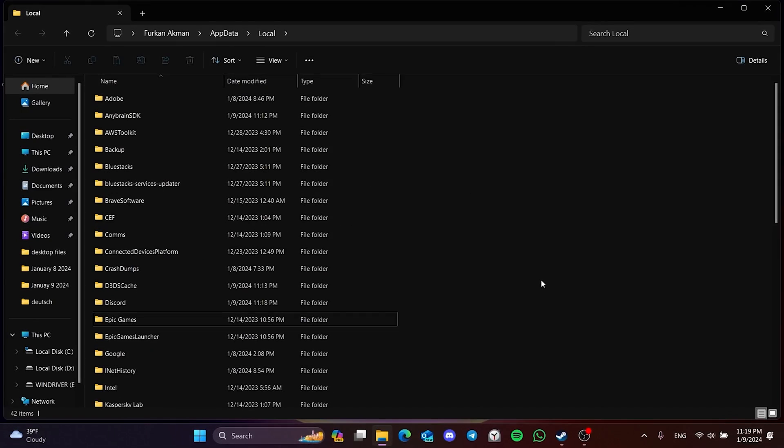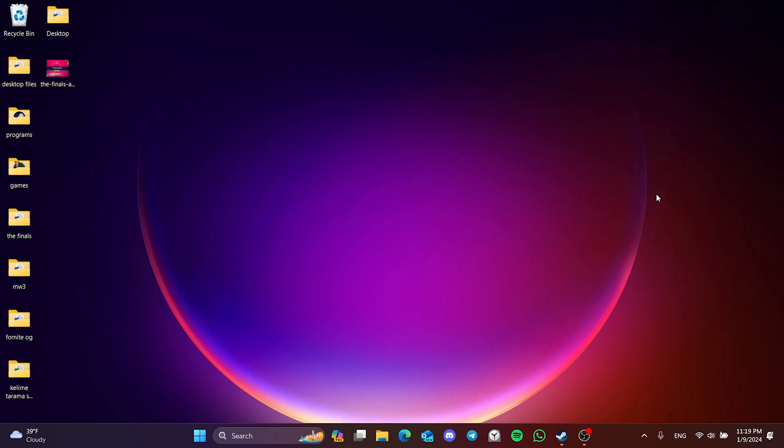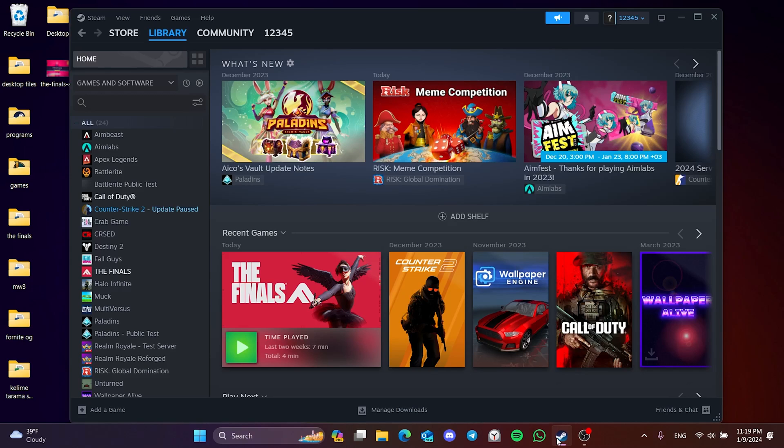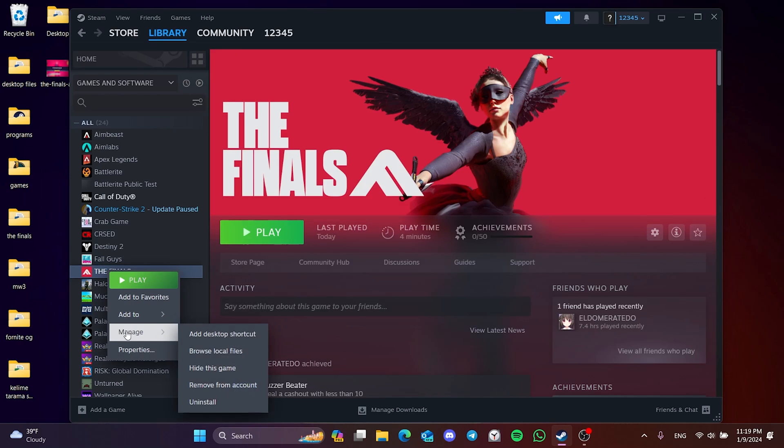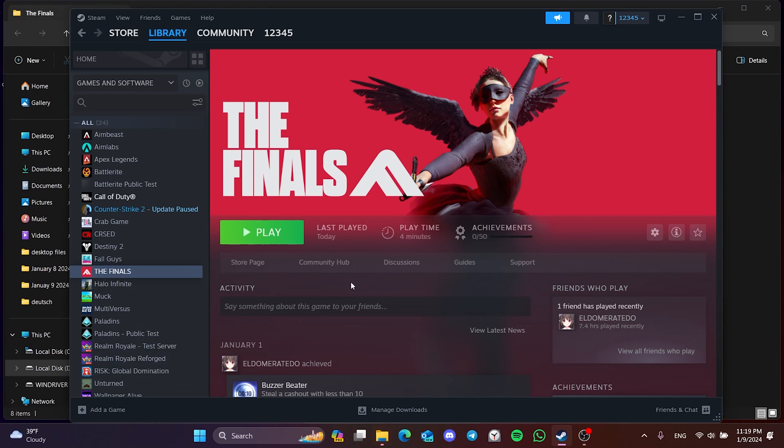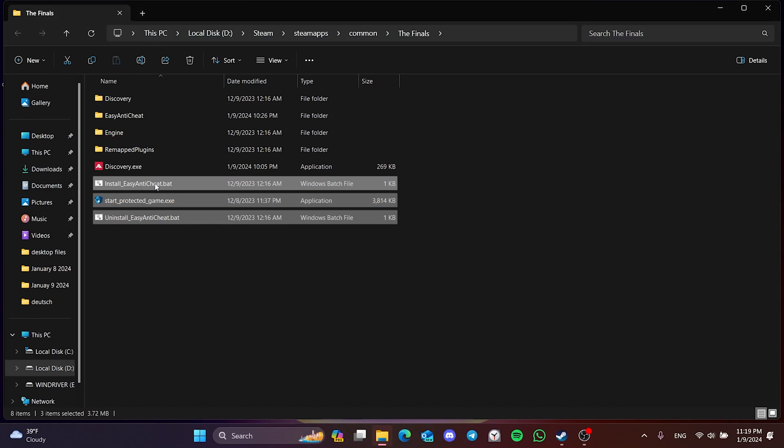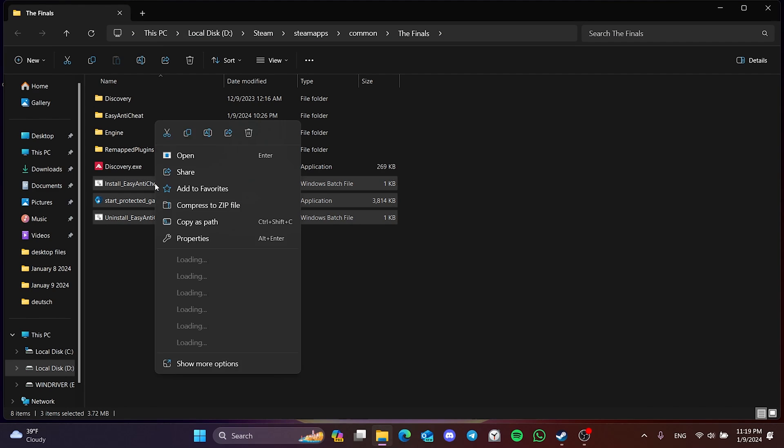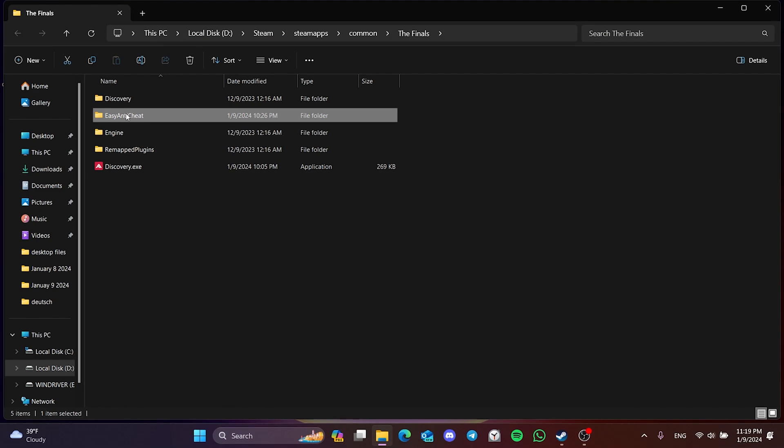The second step is to delete the easy anti-cheat. To do this, open Steam and right click on the finals. Then click browse local files in the manage section. After doing this, we delete three files of easy anti-cheat and the easy anti-cheat folder. Don't worry,